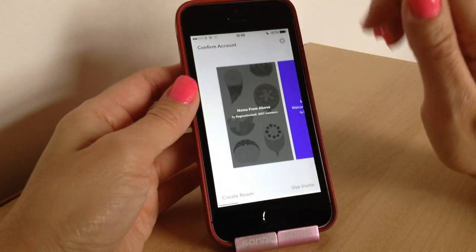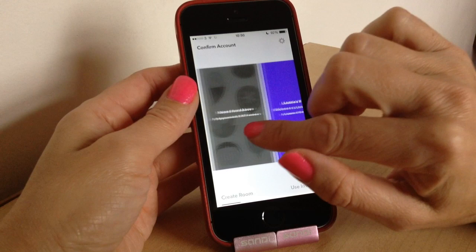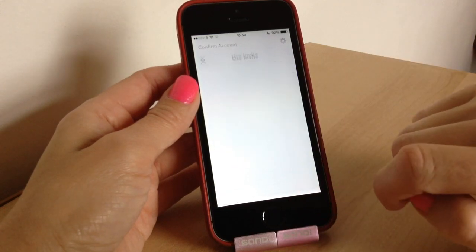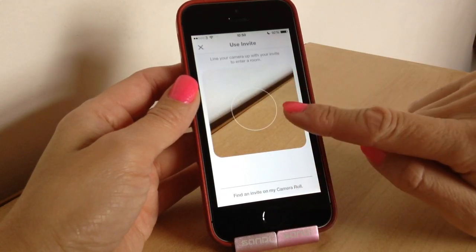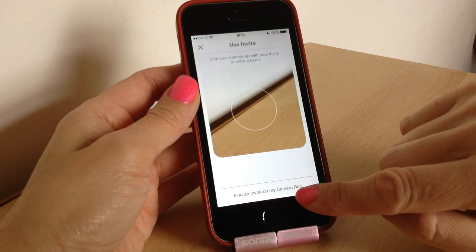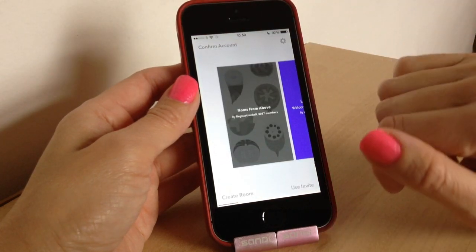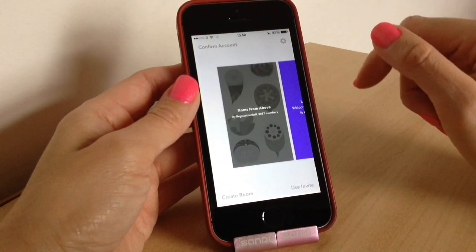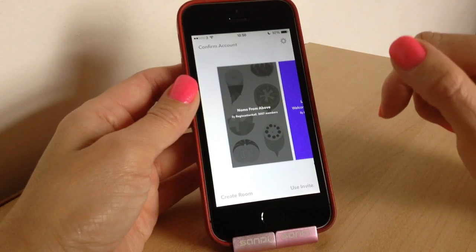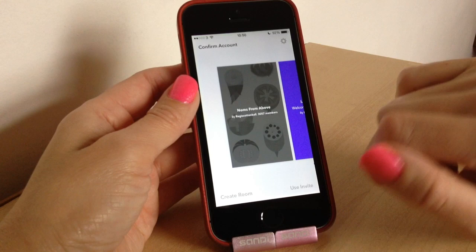So that is how you join a room — you just screenshot the QR code and it'll automatically open it for you. If you want to use an invite, press 'Use Invite' and you can screenshot it there and then, or find it on your camera roll if you've already taken it. Once you've launched the app and screenshotted a code, when you open it, it automatically recognizes that you've got it in your camera roll and loads it up.